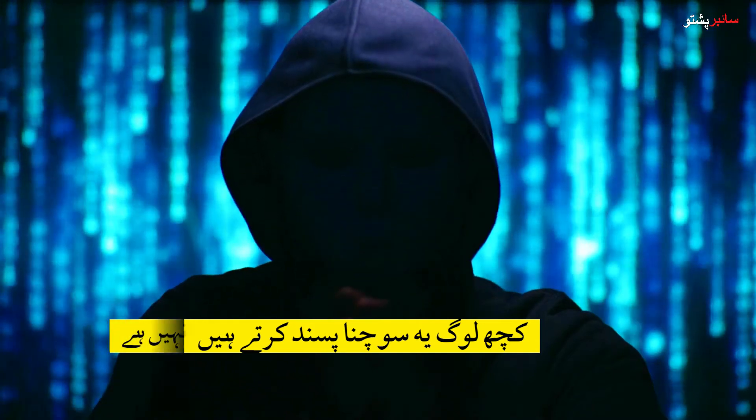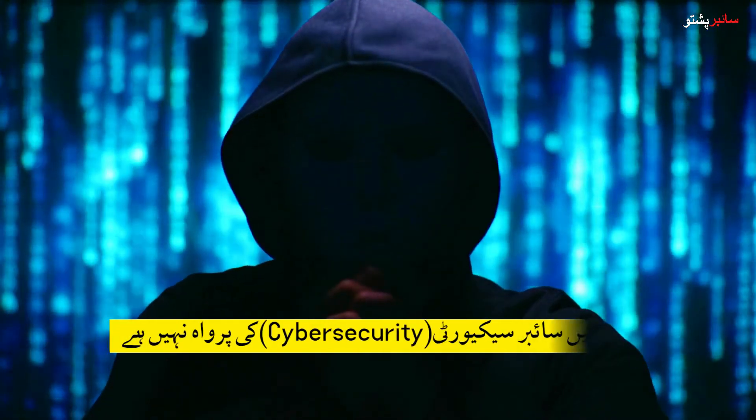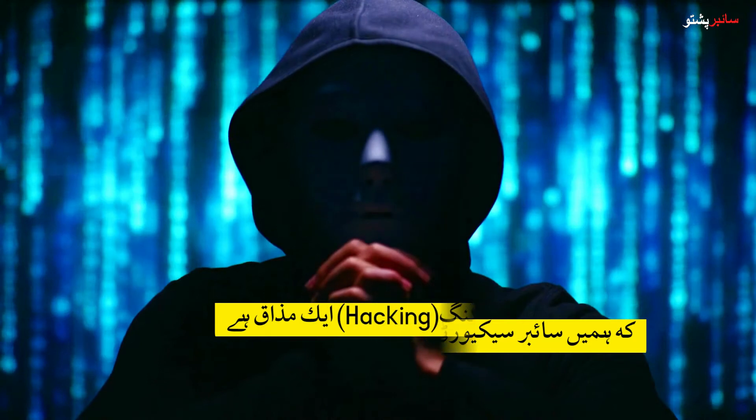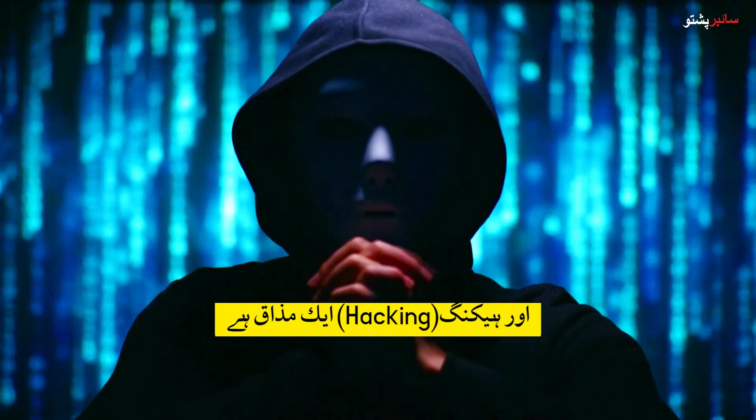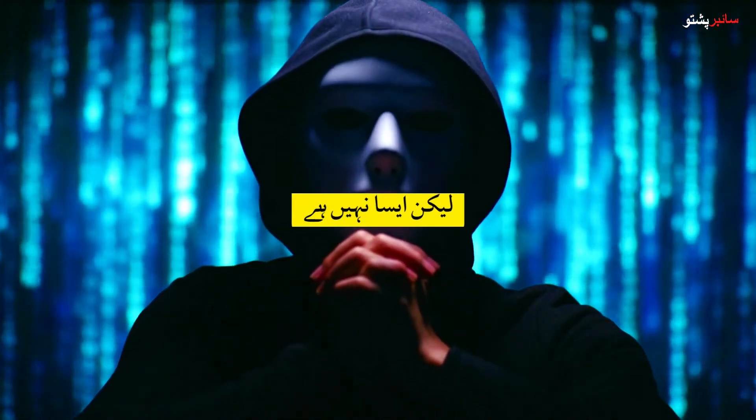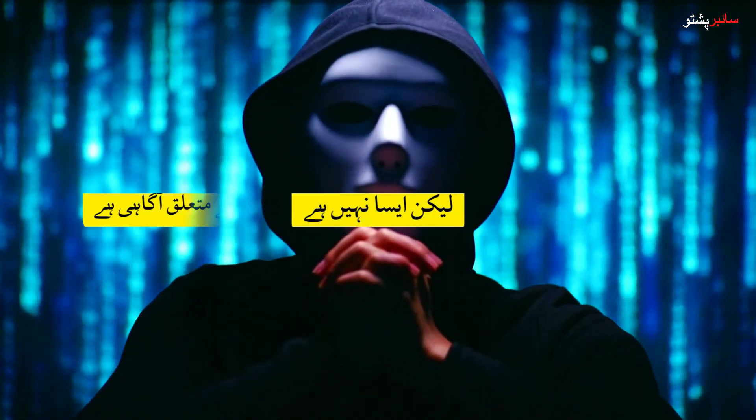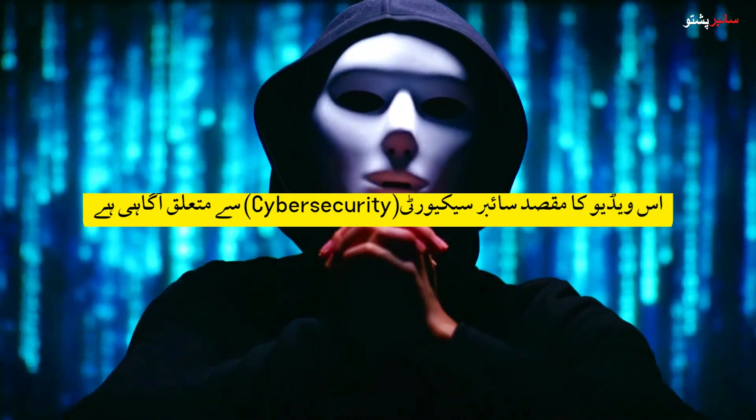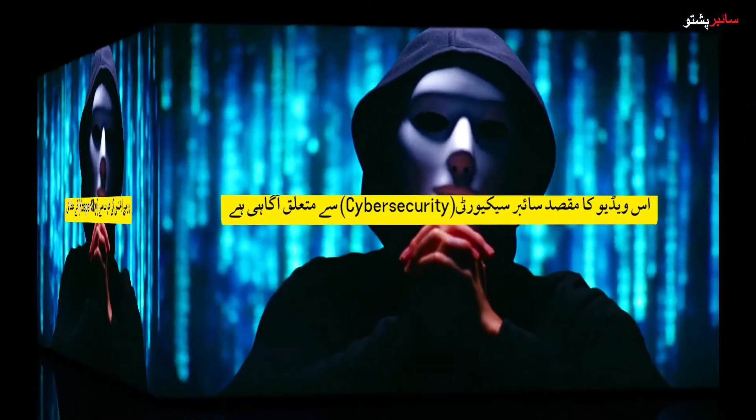Some people like to think we don't care about cybersecurity and hacking is a joke, but it is not. The purpose of this video is about cybersecurity awareness.